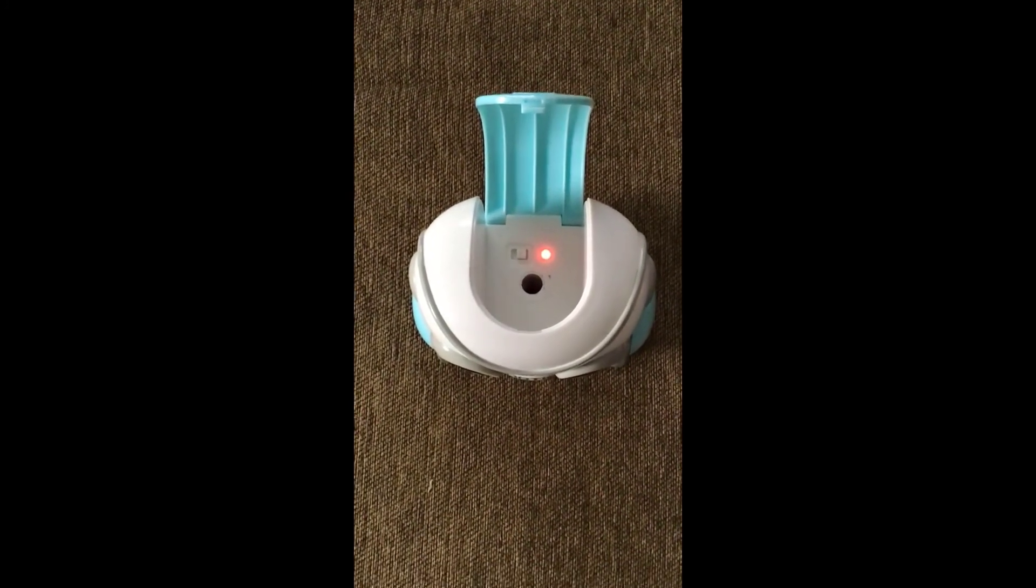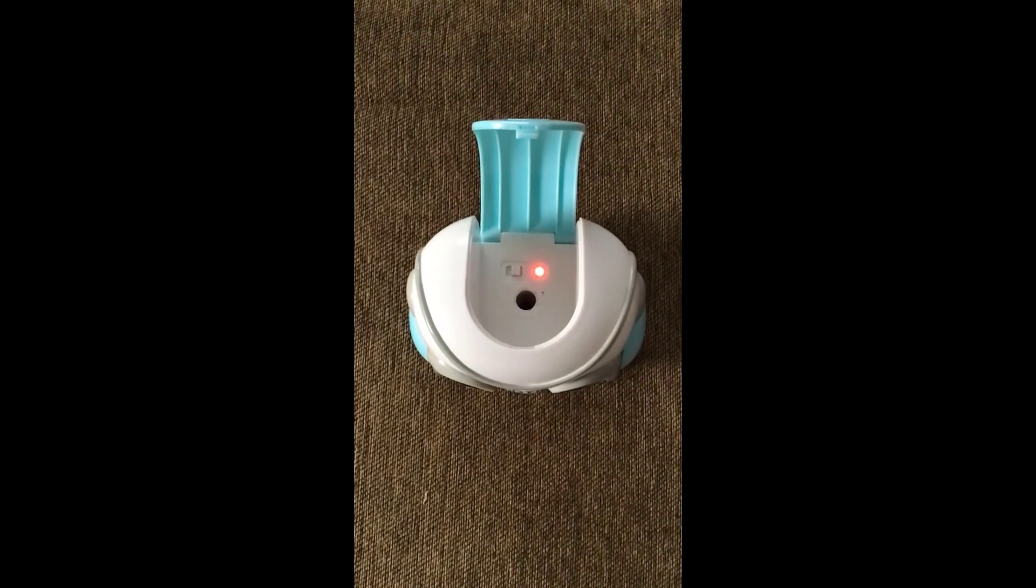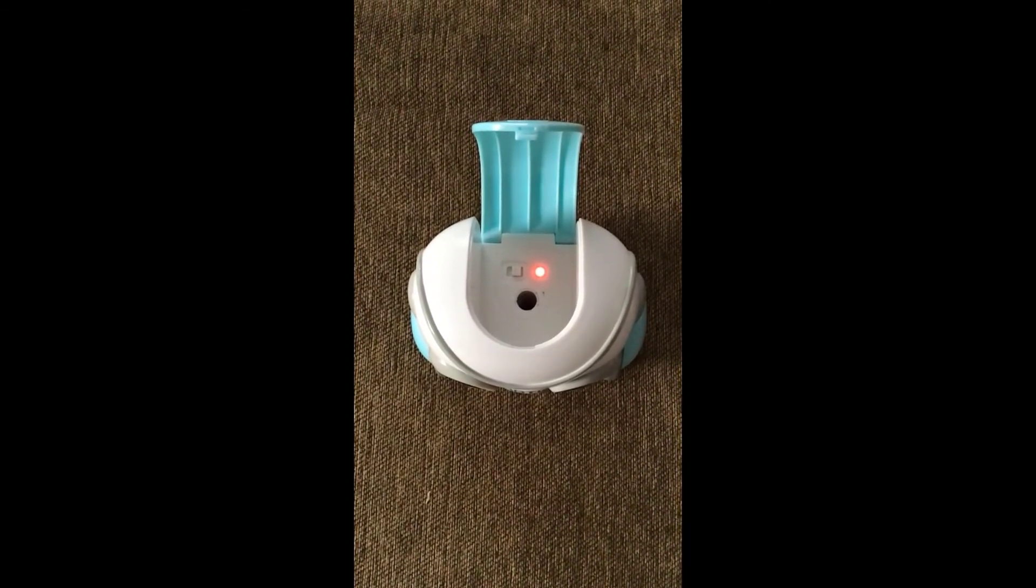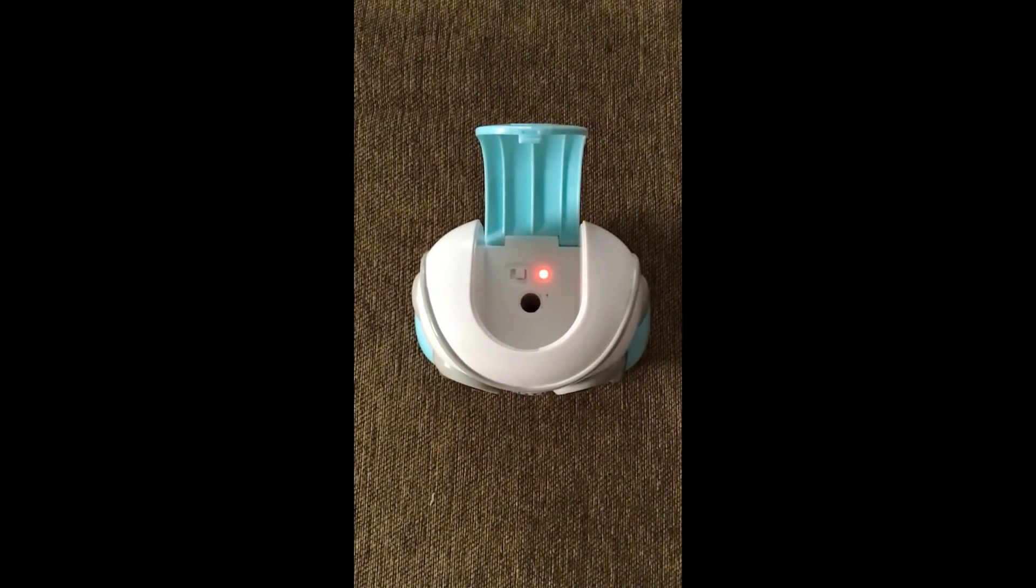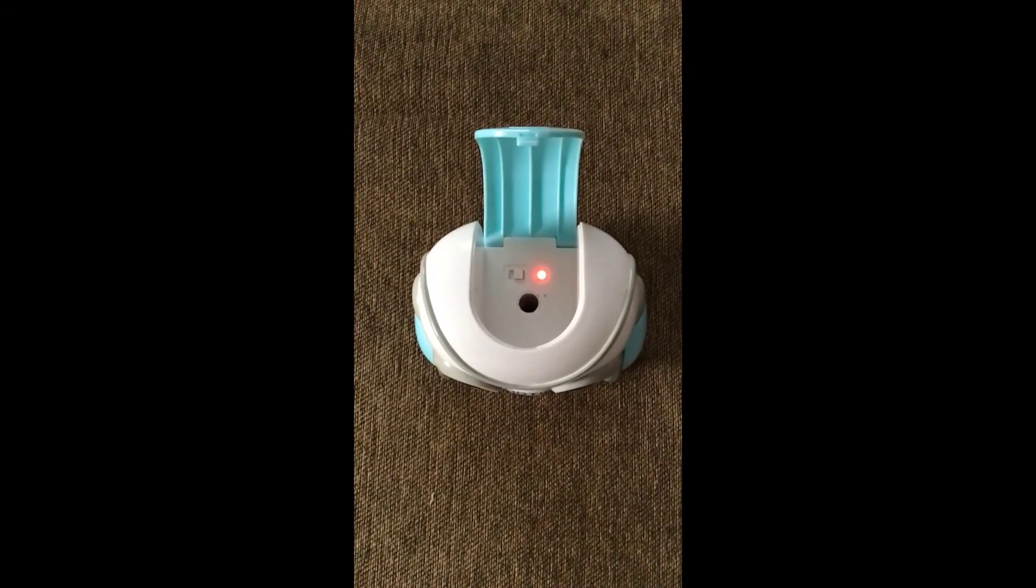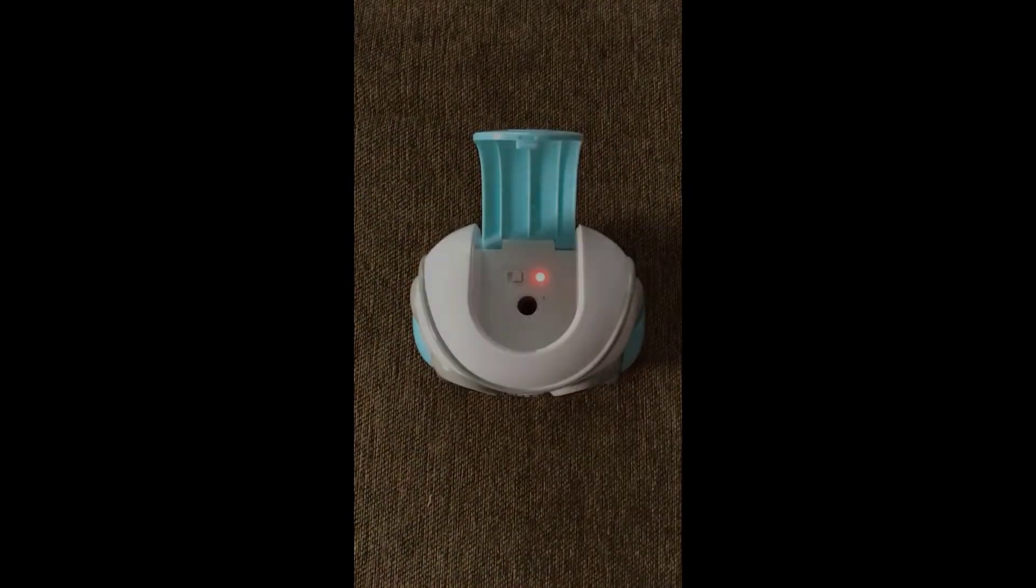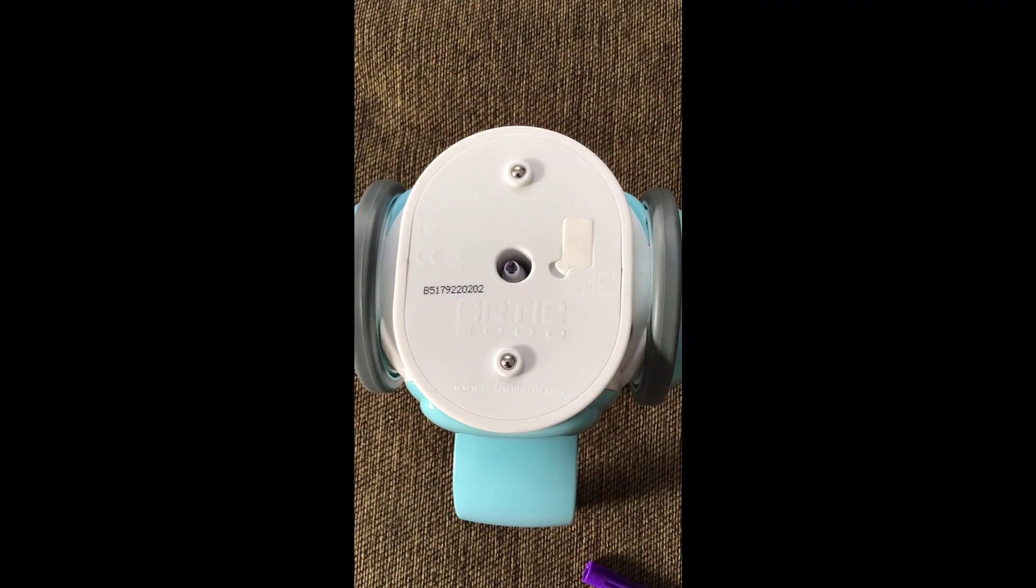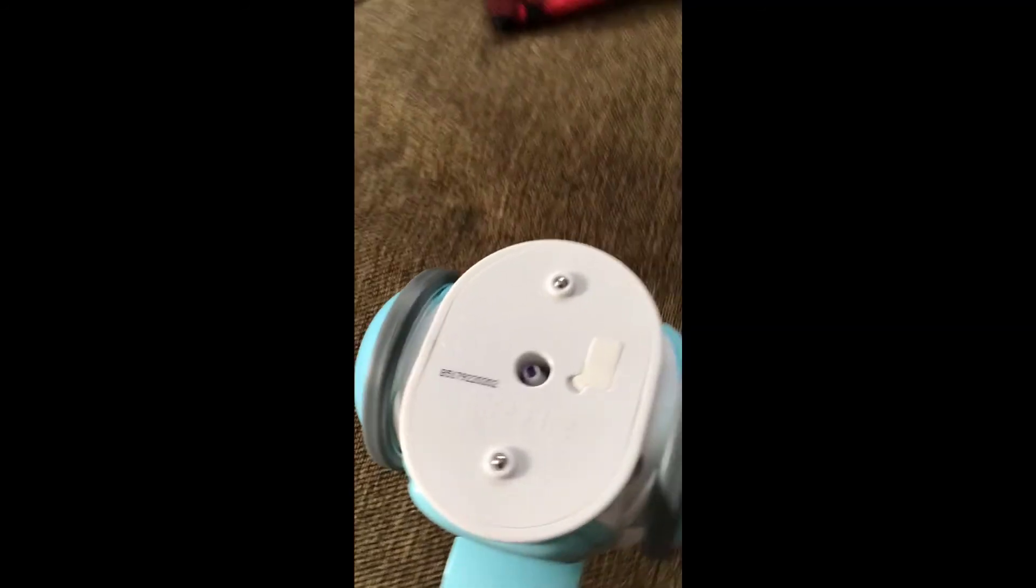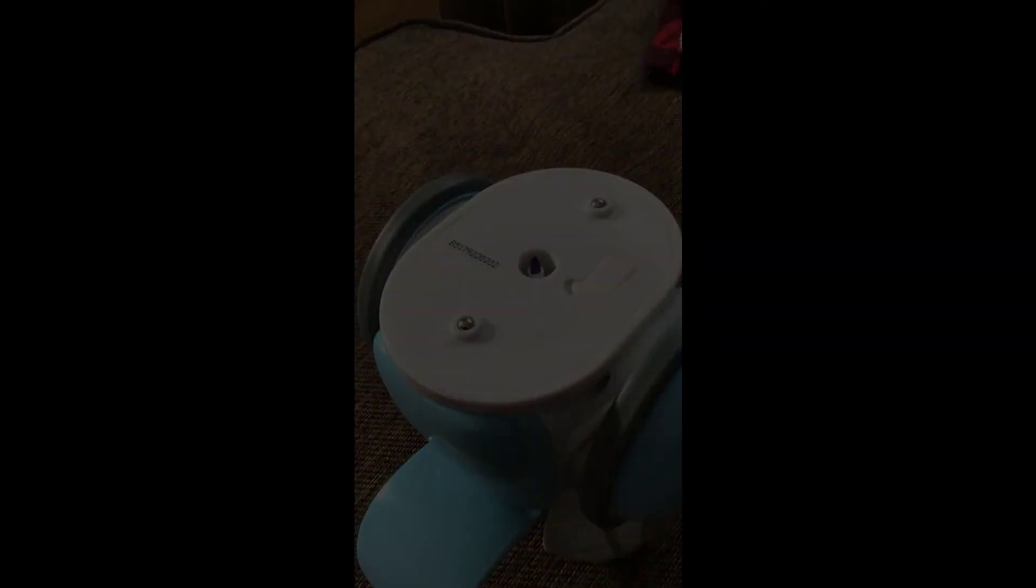Now we're going to stick Artie's marker in his head. If you look at the very bottom of Artie, you'll see a little plastic piece. You pull that off so the marker can go through to actually draw. You want to put it in just like this, so you can see just the tip hanging out of Artie's bottom.